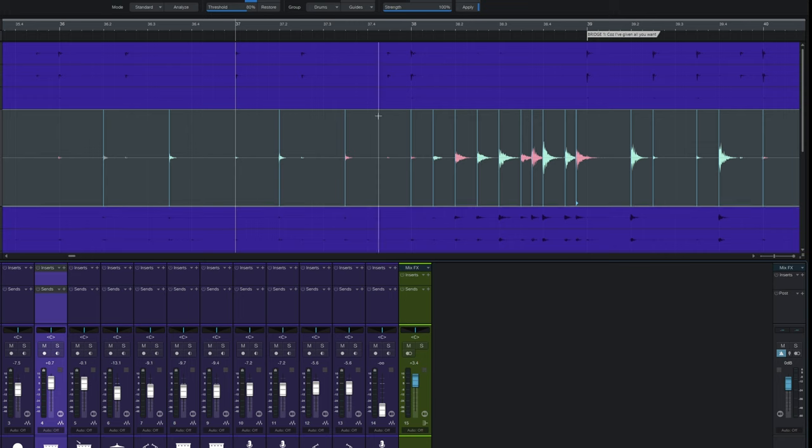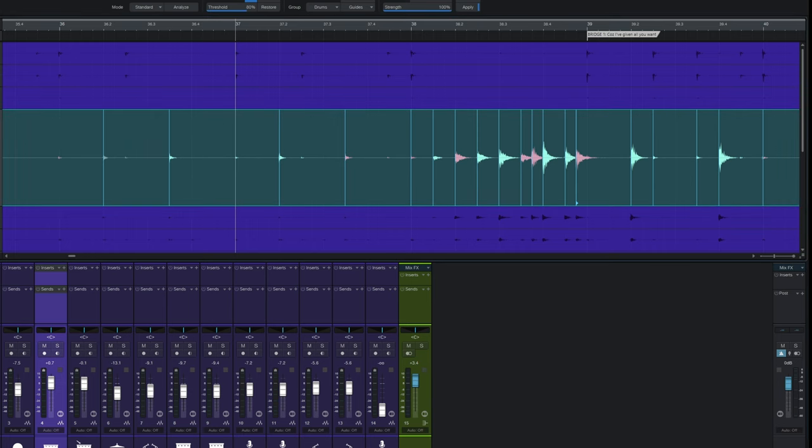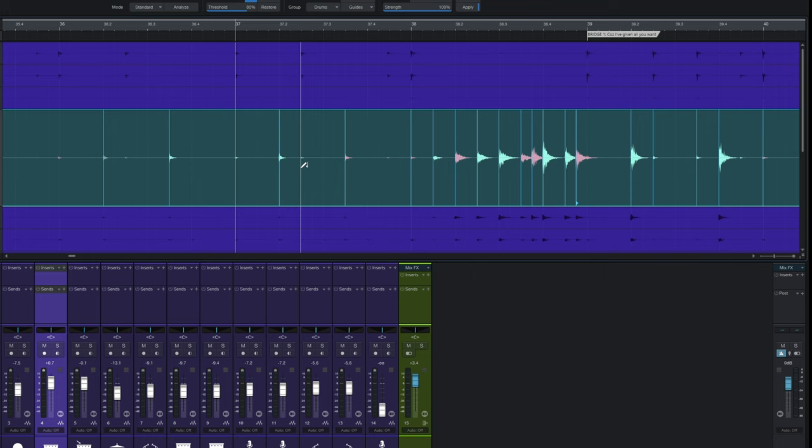If it doesn't quite work out you can still go in there. And you could grab, you can see just a couple of little beats here for example. I could manually go in and add some markers there. I'll turn the snap off. Go in here.